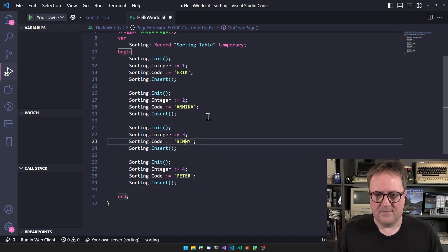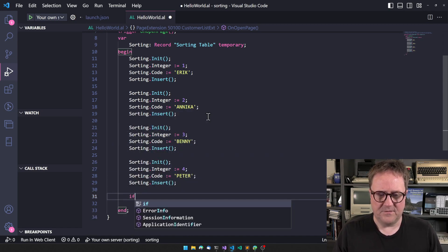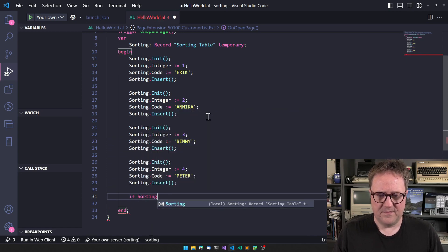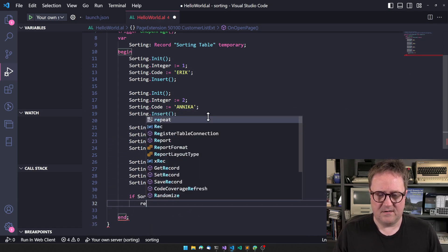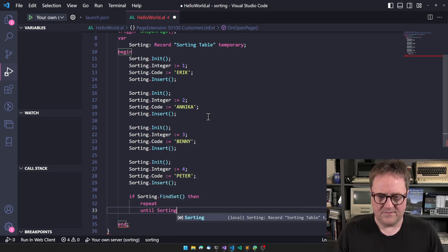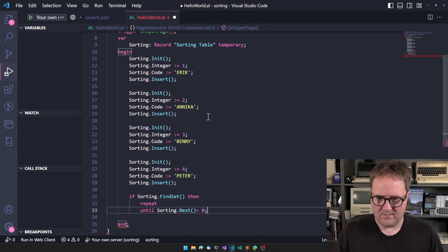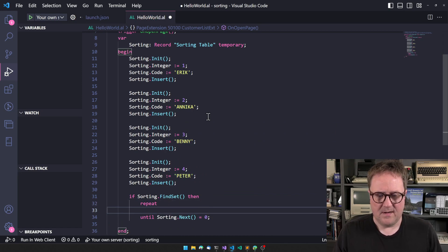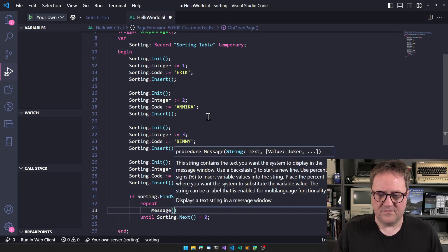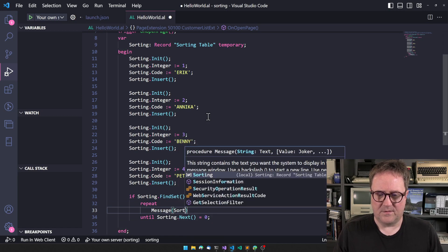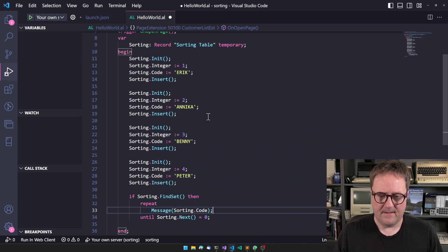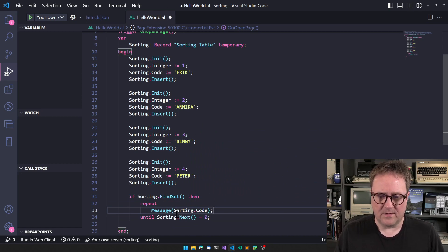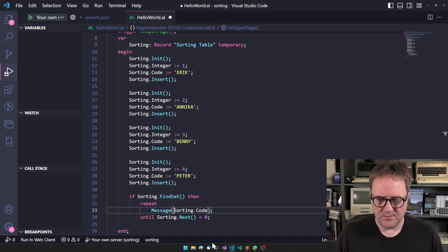That's clearly a table. So if we do if sorting.findset then repeat until sorting.next equals zero, and we'll do message sorting.code and sorting.integer.